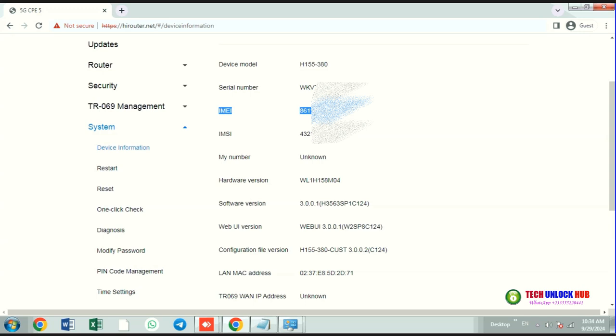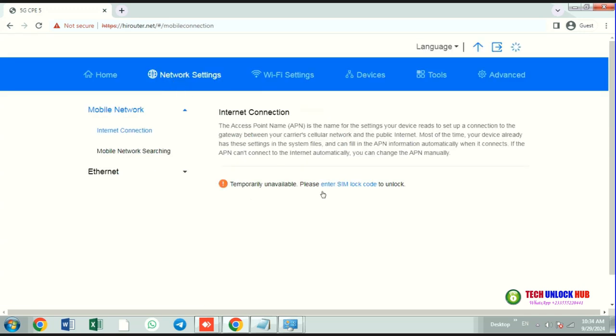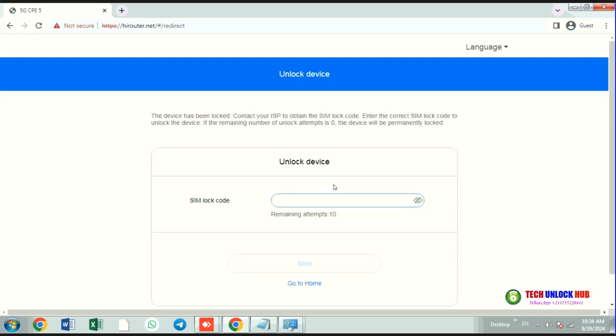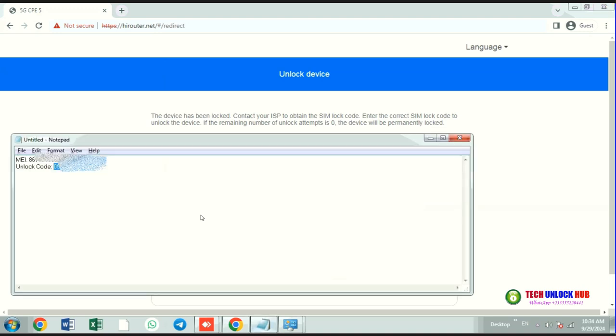If not, go to the network settings and click on Enter SIM Lock Code. Since we've already received the unlock code from techunlockhub.com, copy and paste it.